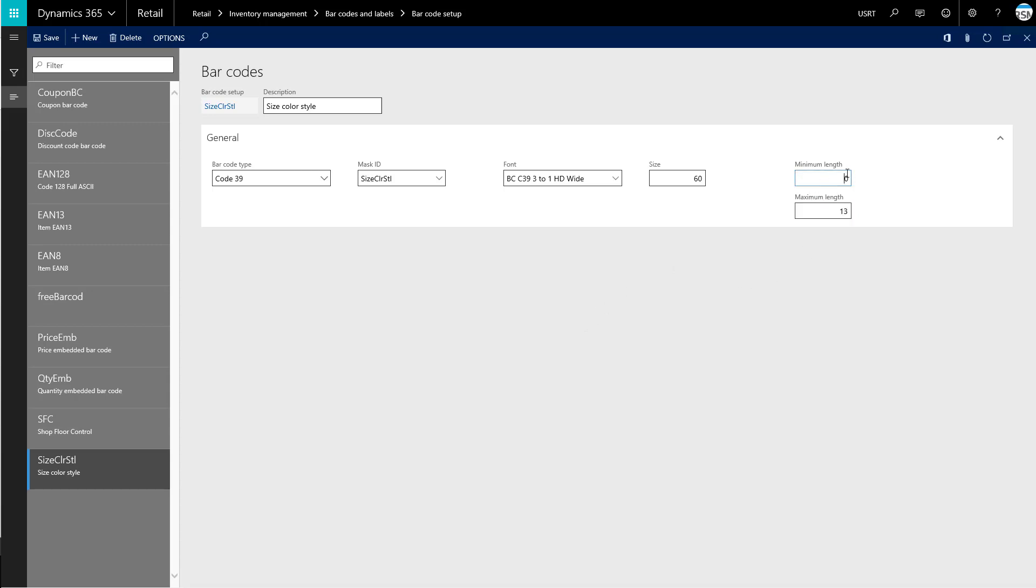So if I had set this to 13, for example, that would mean that we only accept barcodes that are 13 characters long. So we couldn't have a barcode that was any less or any more than 13 characters.